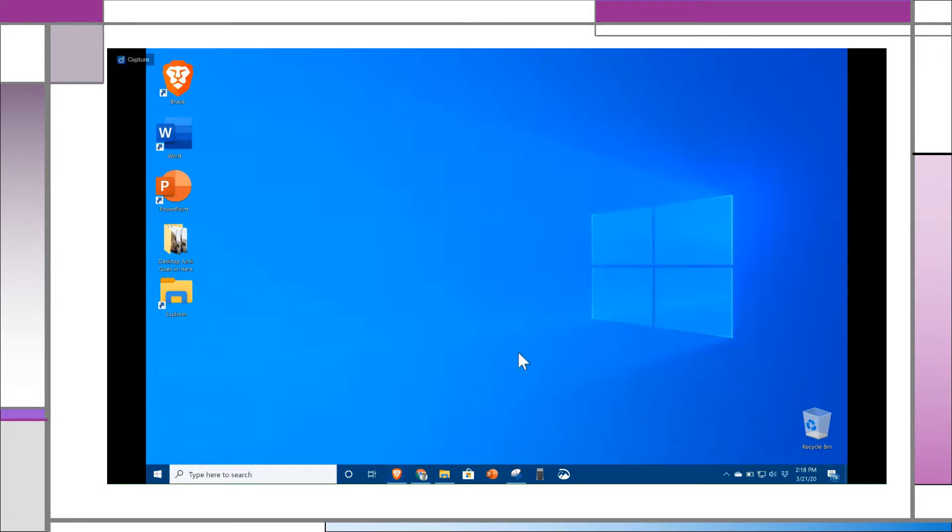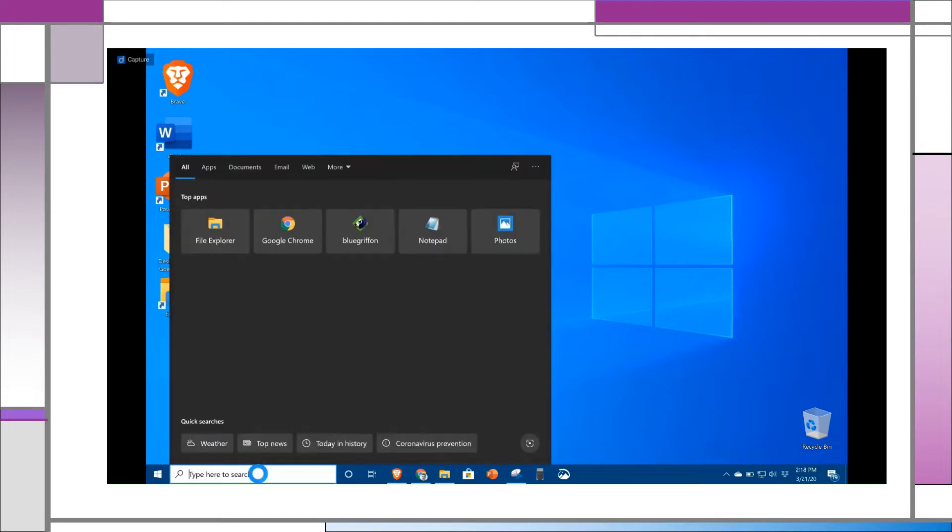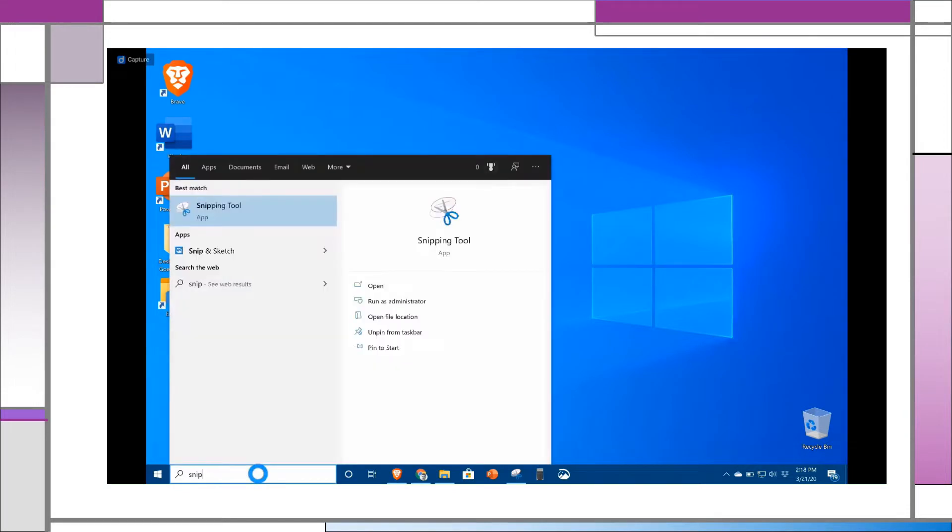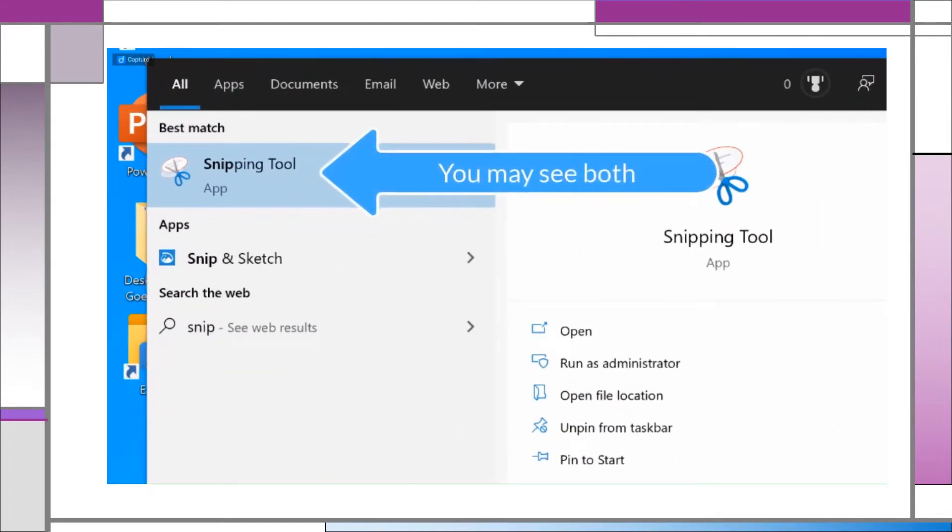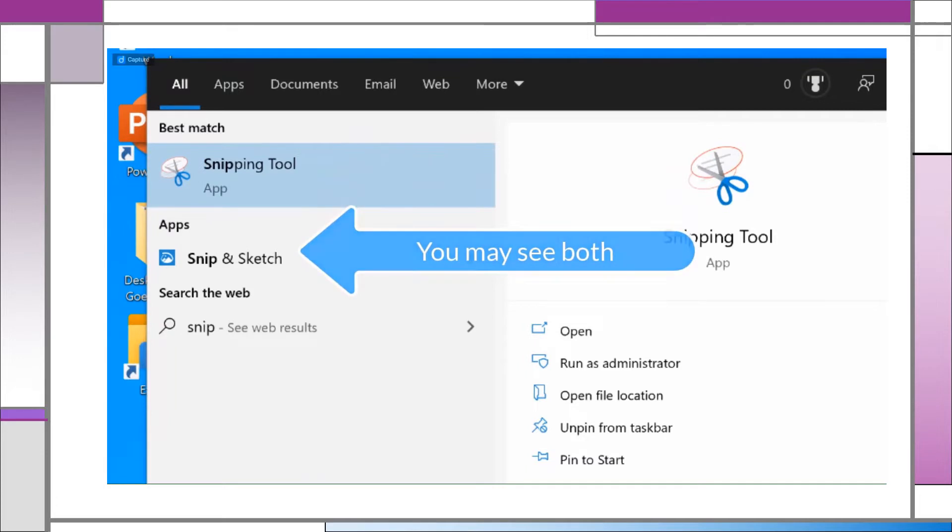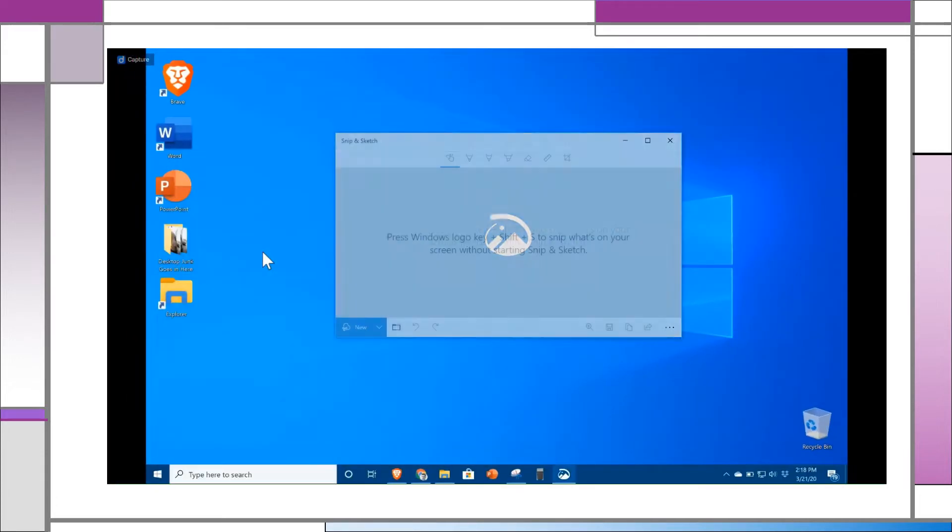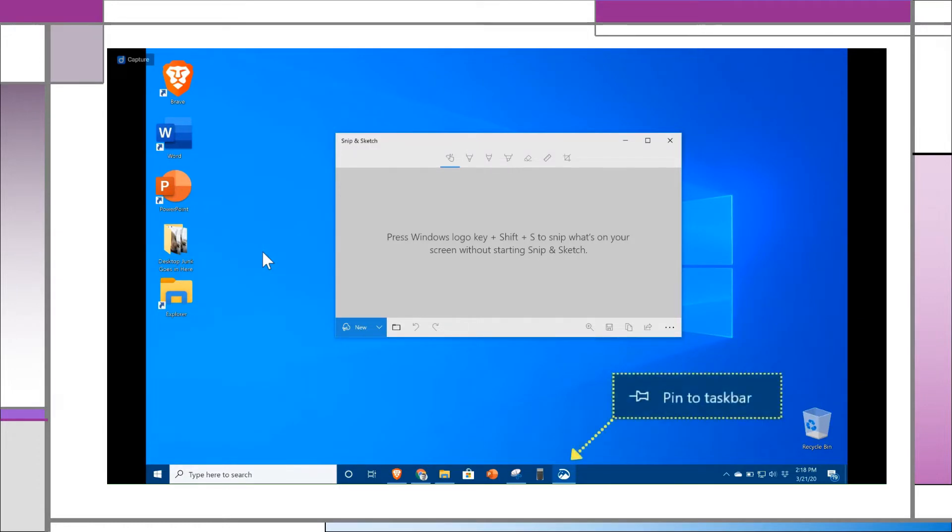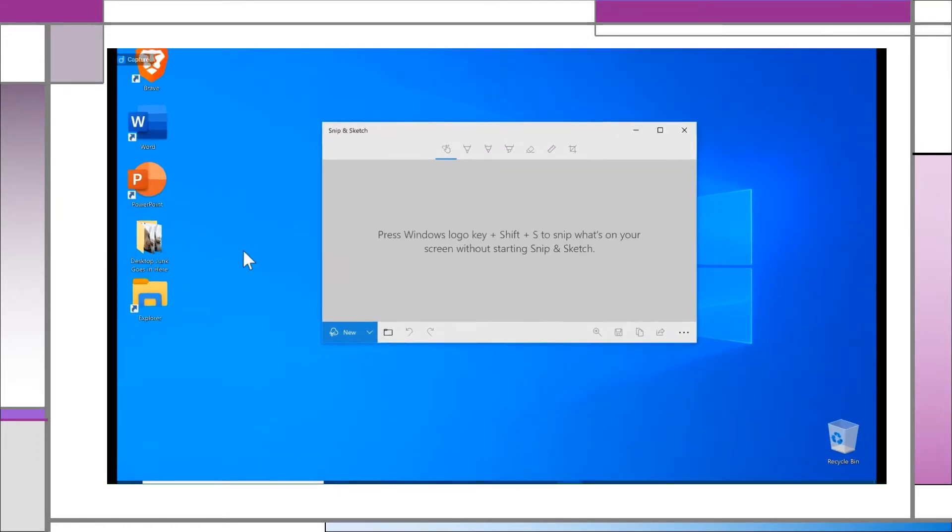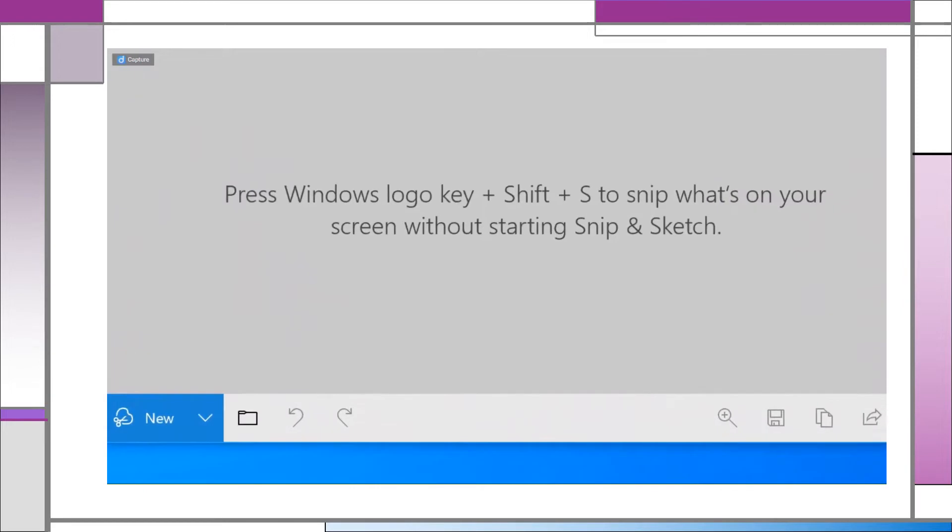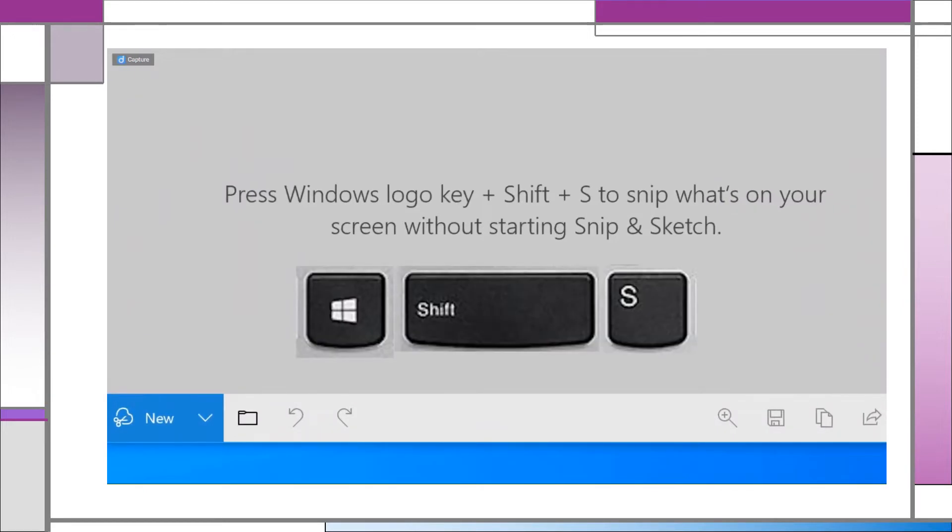You can find it quickly by clicking on the Windows Start button and typing in the word SNIP. You may even find both come up in the search. It's an application, and it is also integrated into the Windows OS. I placed it permanently in the taskbar, but you can quickly summon it with the keystrokes Windows Shift S.